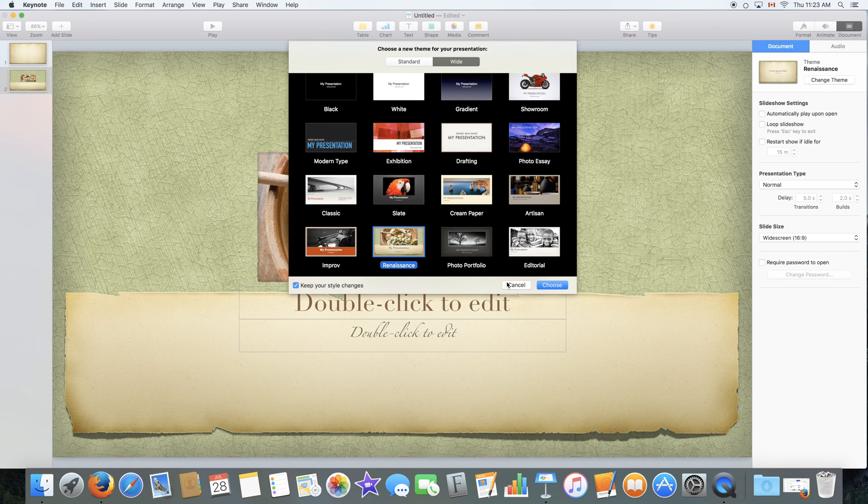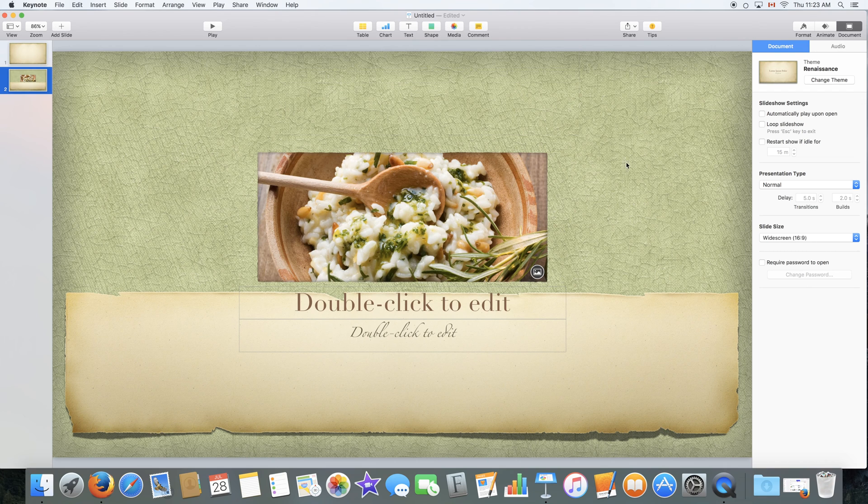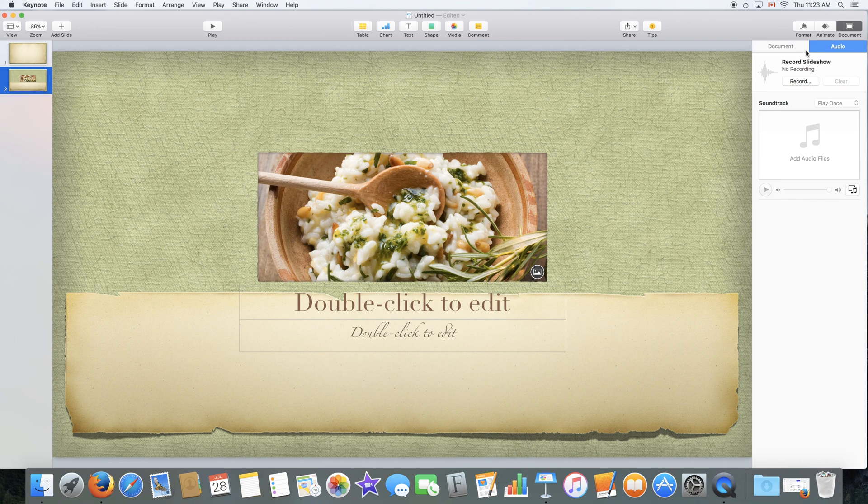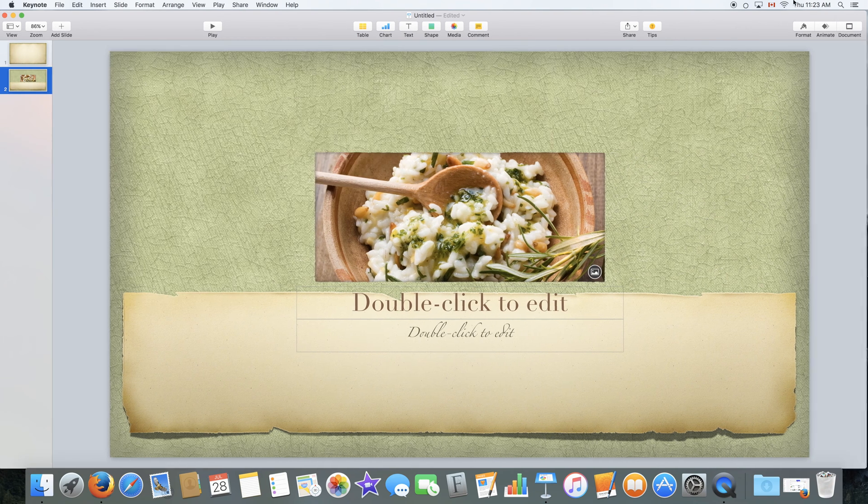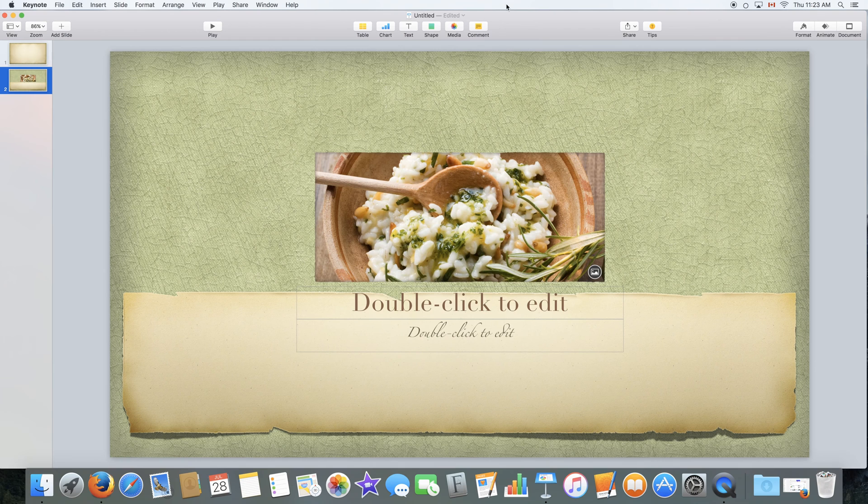You can change your theme as well. It will keep your text and content in objects. It will simply change the theme. You can also edit some audio. Alright, so that's it for the menu bar.